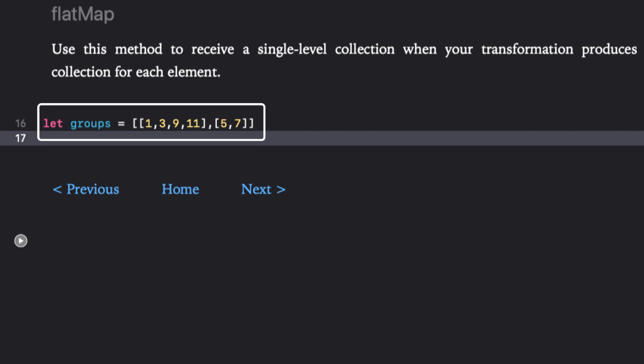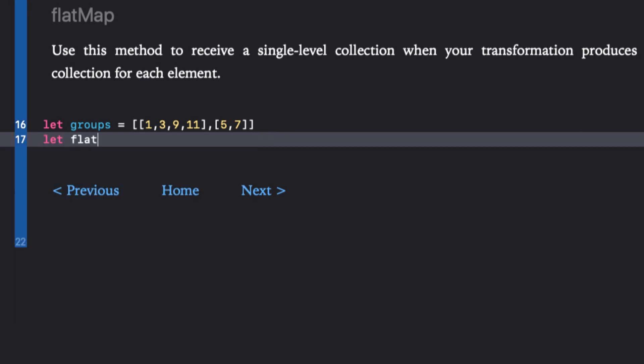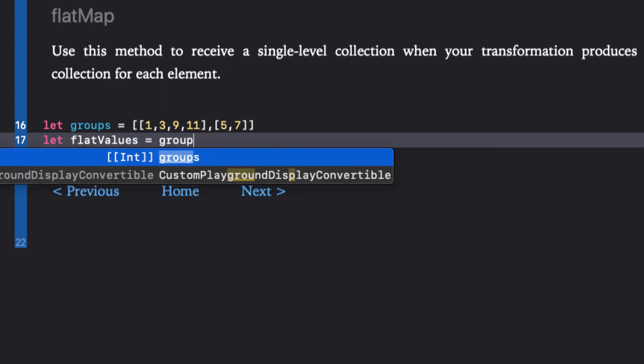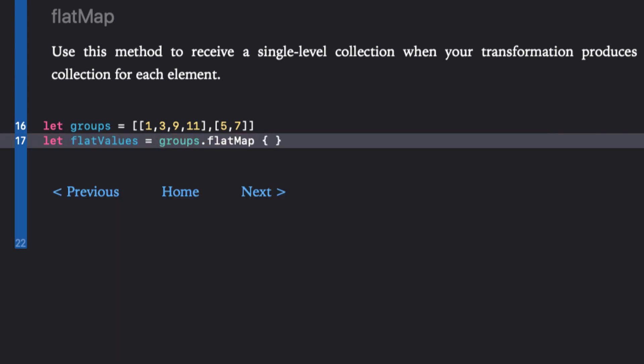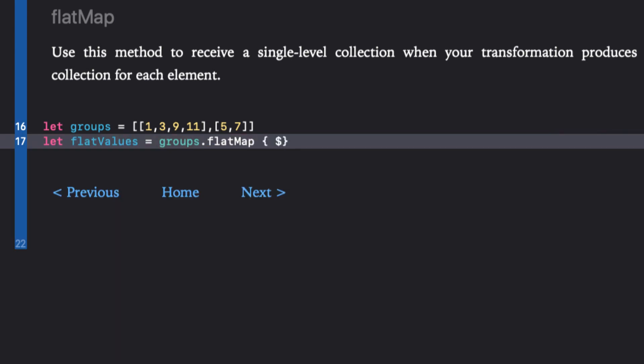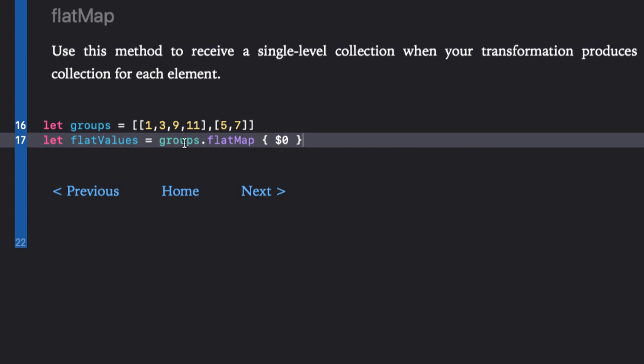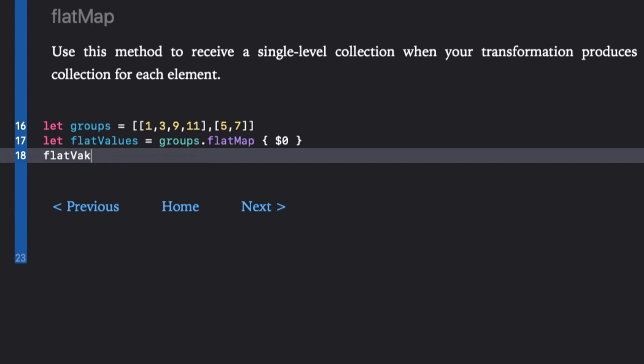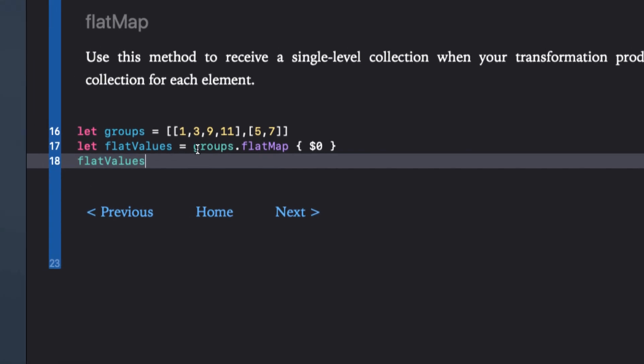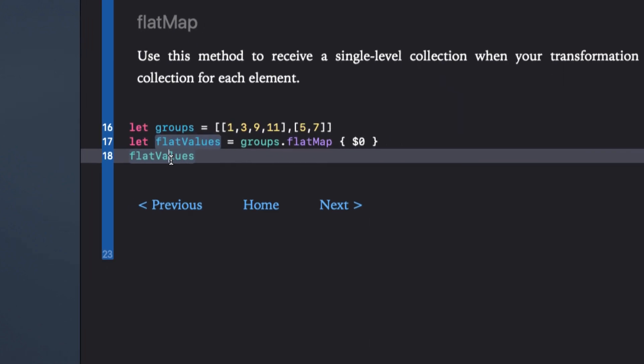And finally, flat map. We use this method to receive a single level collection when your transformation produces a sequence or collection for each element. Let's revisit our group array again. If we want to extract all of those elements into a single array of int, we'll just use flat map. And we can use the shorthand argument because all we're doing is returning the actual element.